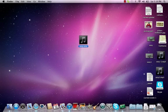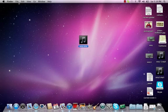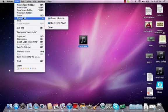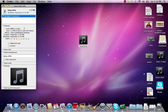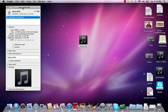So you select the file, you go to File, Get Info, and this window is going to pop up.